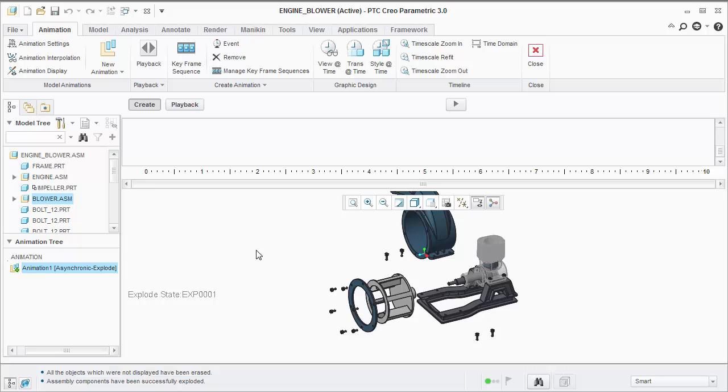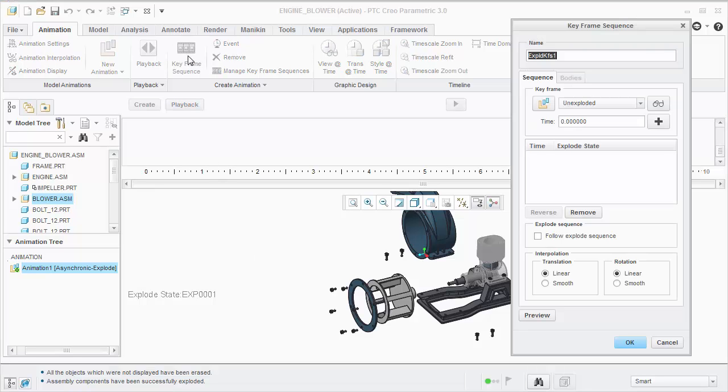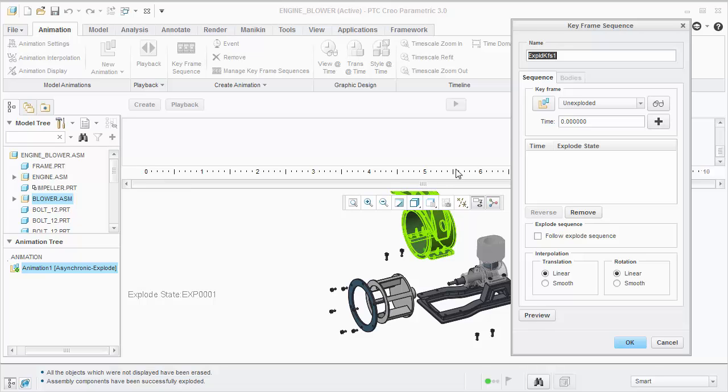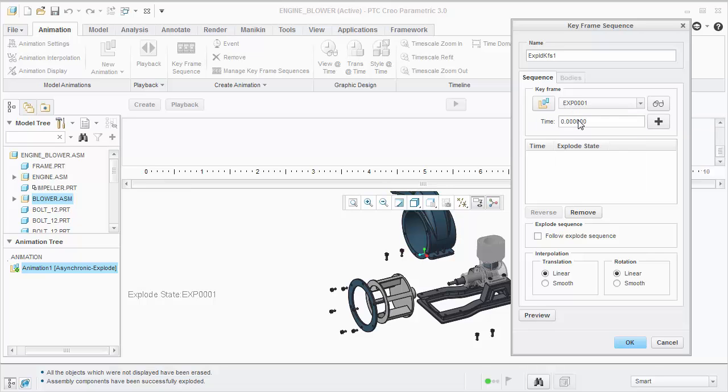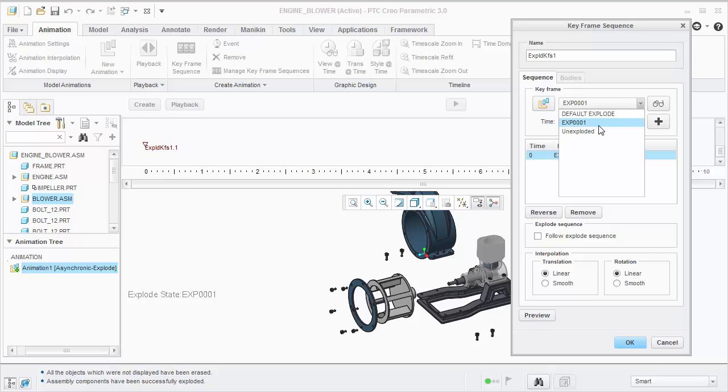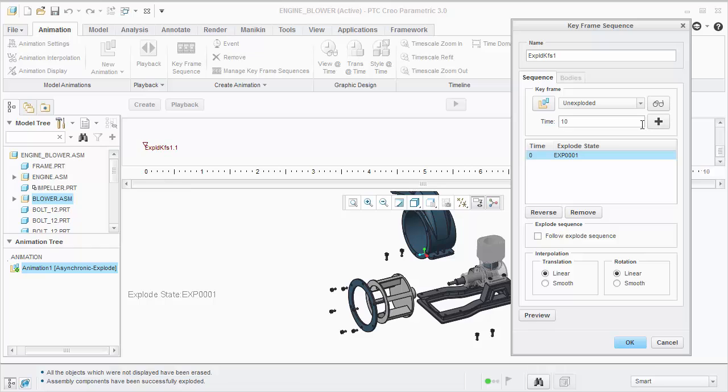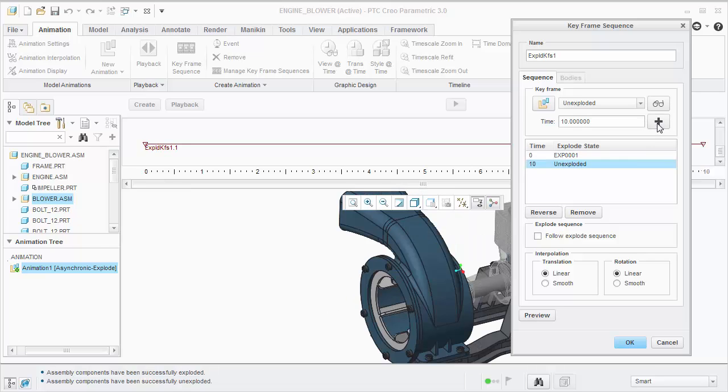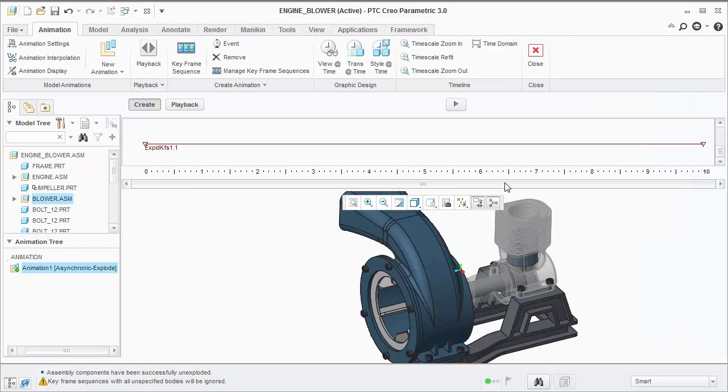The next thing we need to do is define the keyframe sequence. Since we're defining the assembly process, I'm going to add our explode state at time 0 and the unexploded state at the end of the keyframe, which by default is 10 seconds. Let's click OK and preview our animation.